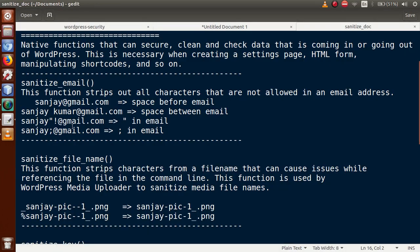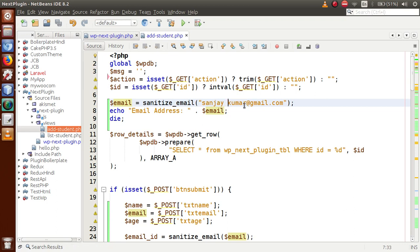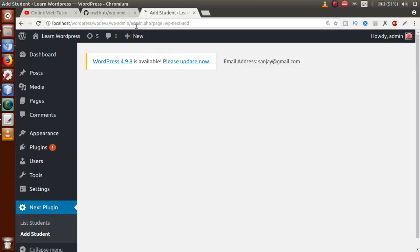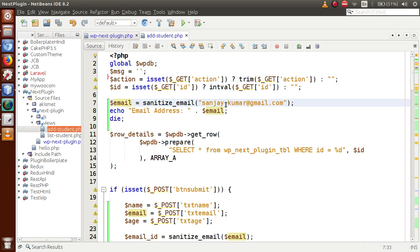Save the file, go to the browser, and refresh the page. As you can see, there is no space in front of the email ID because sanitize_email removes all white spaces. In a second scenario, there is a space between 'Sanjay' and 'Kumar' in the email address — that is also not valid. After refreshing, the output shows no space between them because sanitize_email removed those spaces.